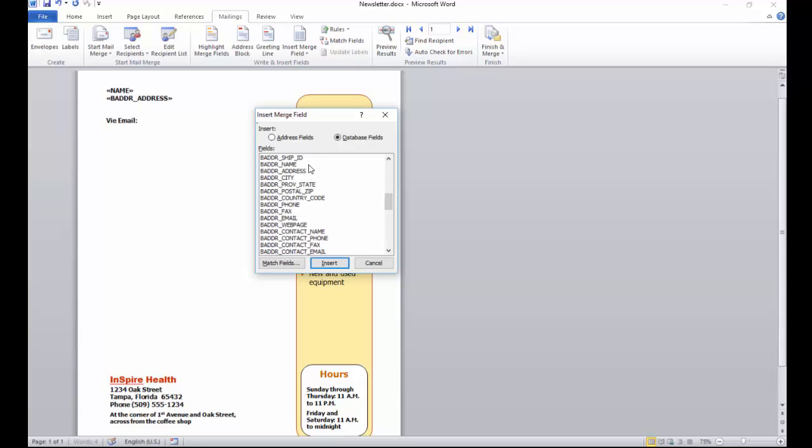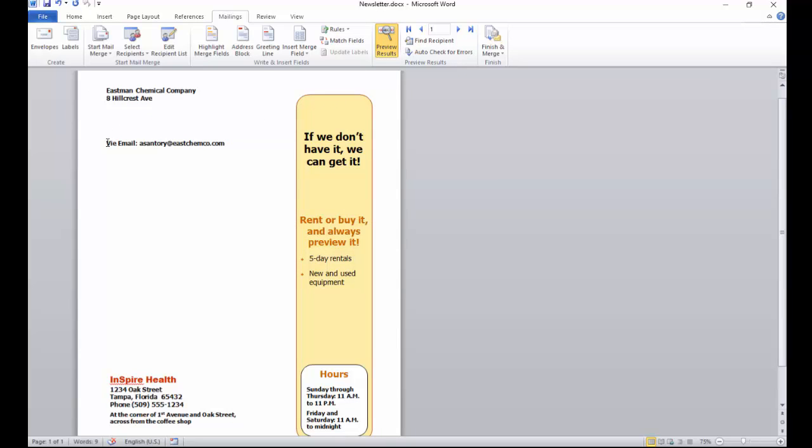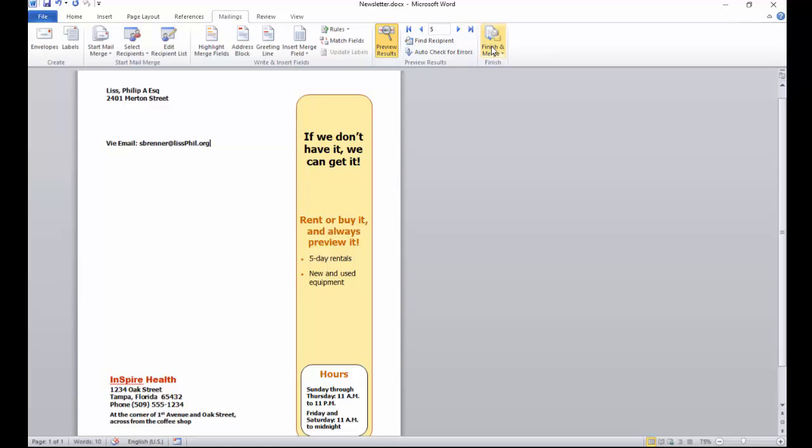I'm going to find the email address, which is right here, the main email address. You've also got contact emails you can choose as well. I'll insert that field right there. Now I can preview those results to see what I got, and there is my email address. I can just go next, next, next.